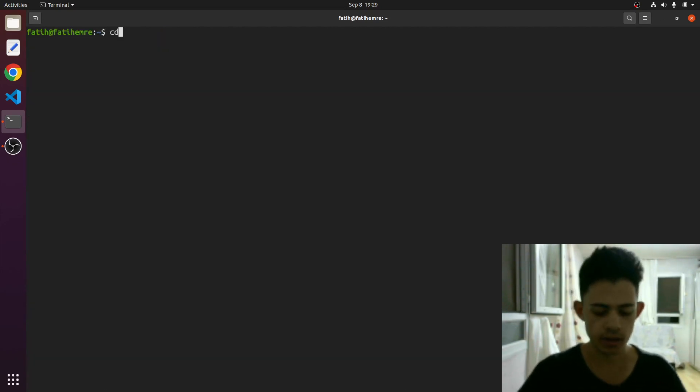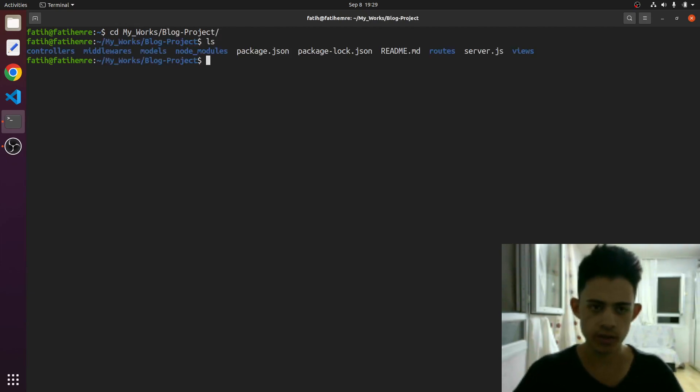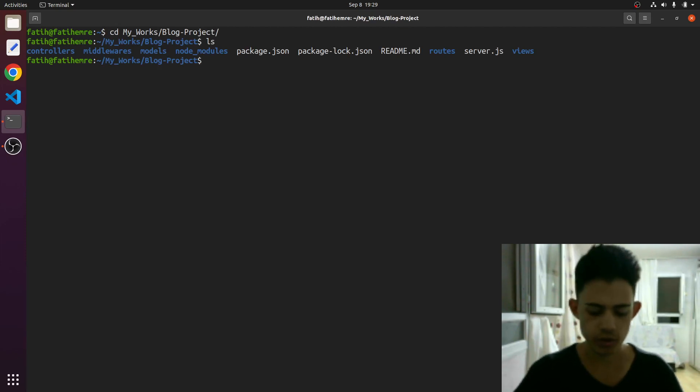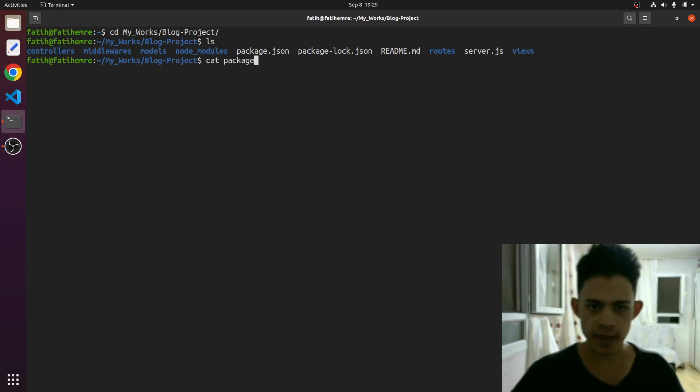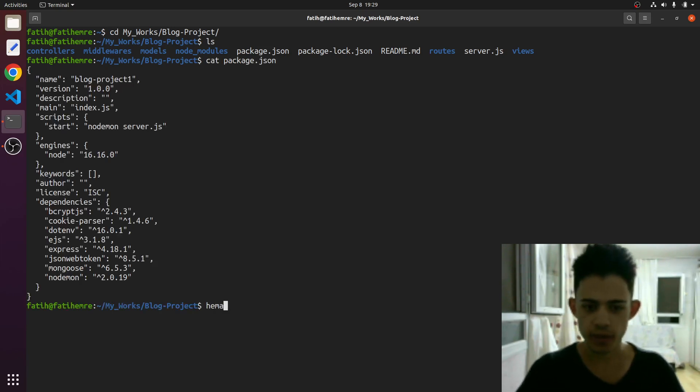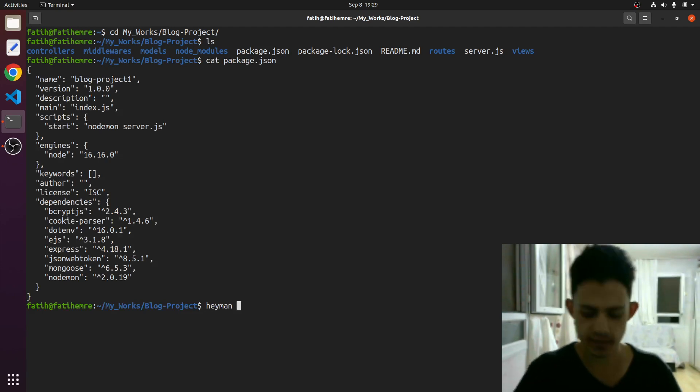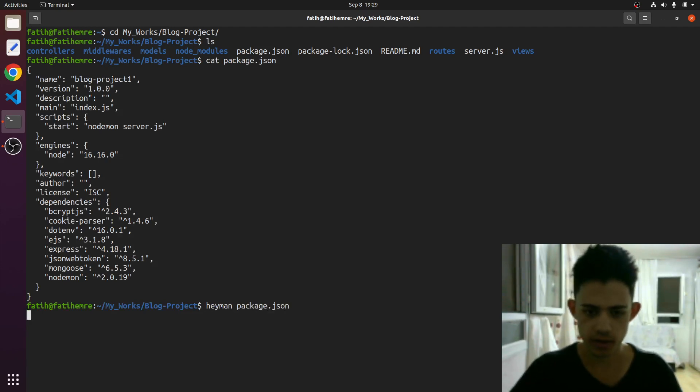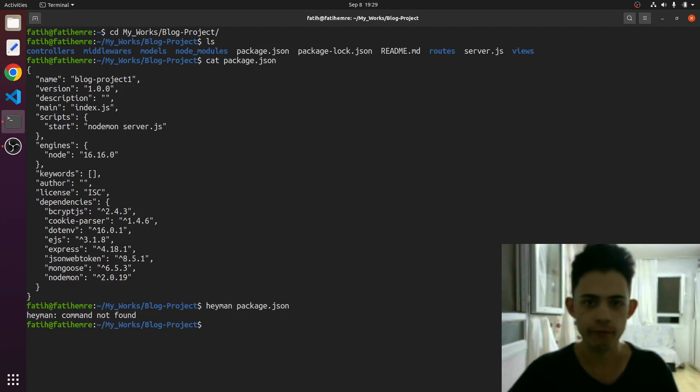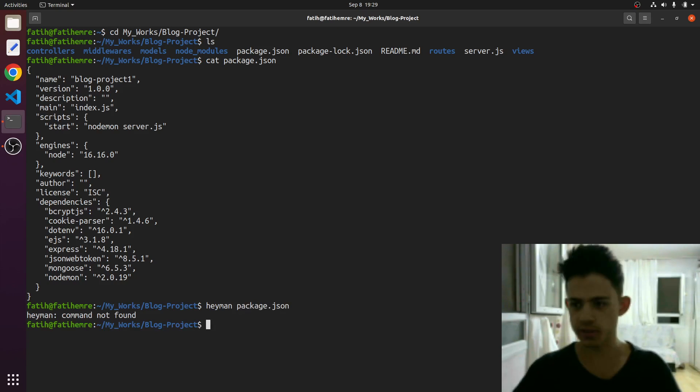So now let's just go to my works, blog projects, and let's see what we've got here. We've got heyman variable, but command not found. Why? Because in order to use it, we need to source the bashrc file first.